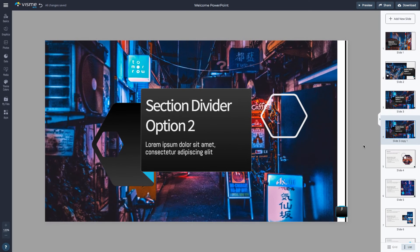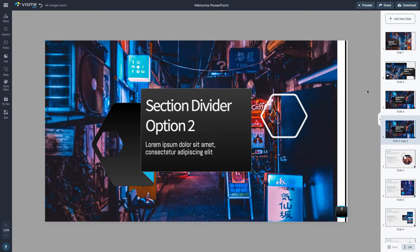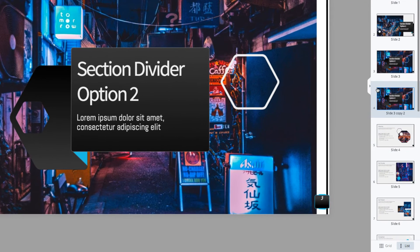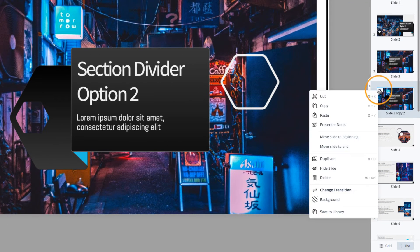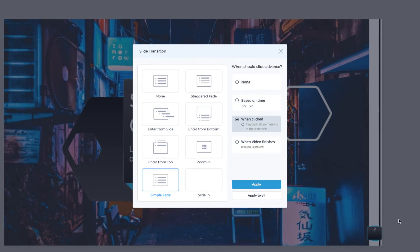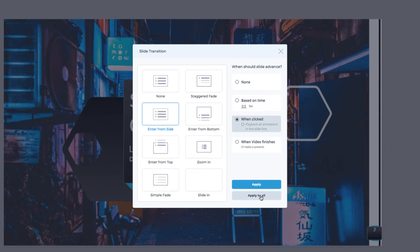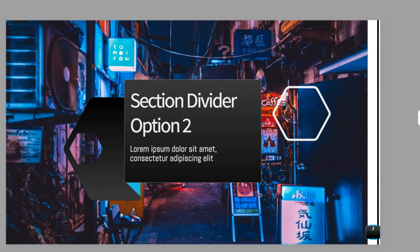You can watch our other tutorials for more details about making your slides beautiful. By default, your presentation will have a beautiful slide transition. To modify transitions between slides, select the Settings icon again and choose Change Transition. Choose the transition you like and apply to this slide only or to all slides at once.